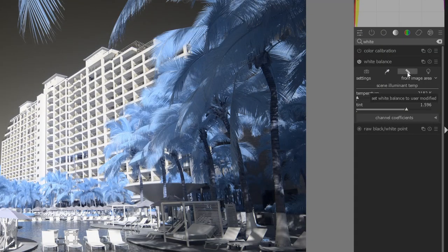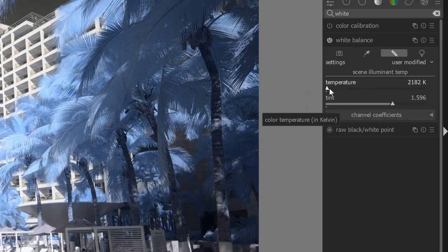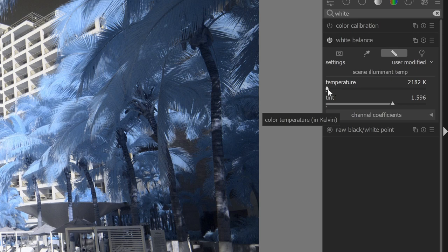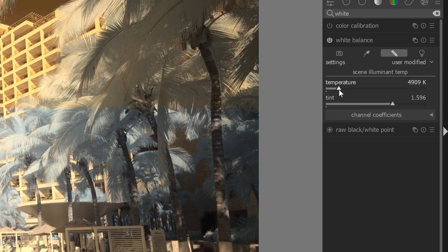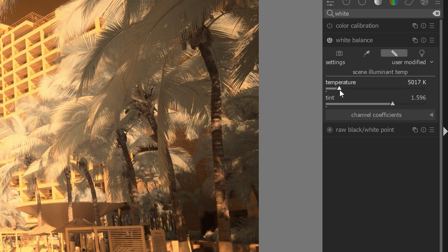The third tab in the white balance panel is the user-modified white balance. And this allows me to make an adjustment based on the temperature and tint slider. This gives you a lot of flexibility. One of the challenges, though, is that when grabbing the slider, it can be a little bit hard to get the exact value that you want. You've got to be very careful when dragging it.